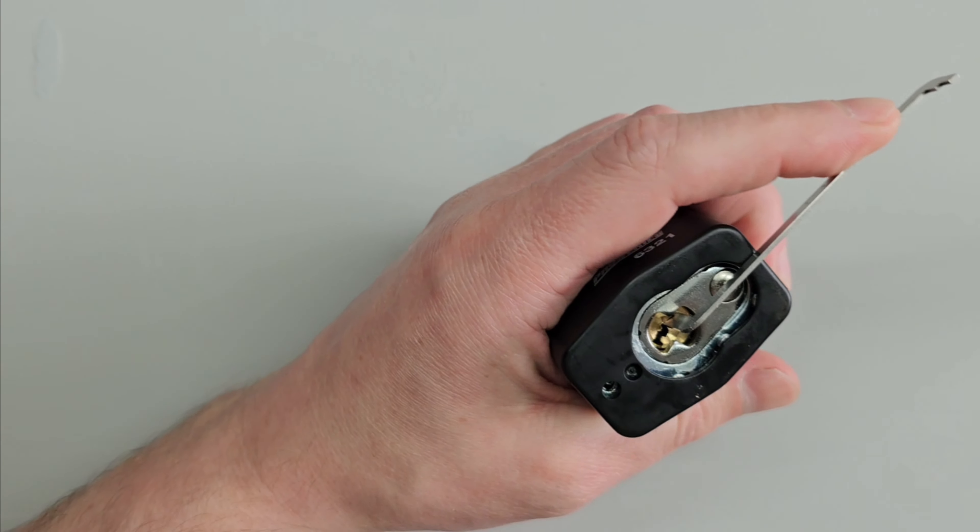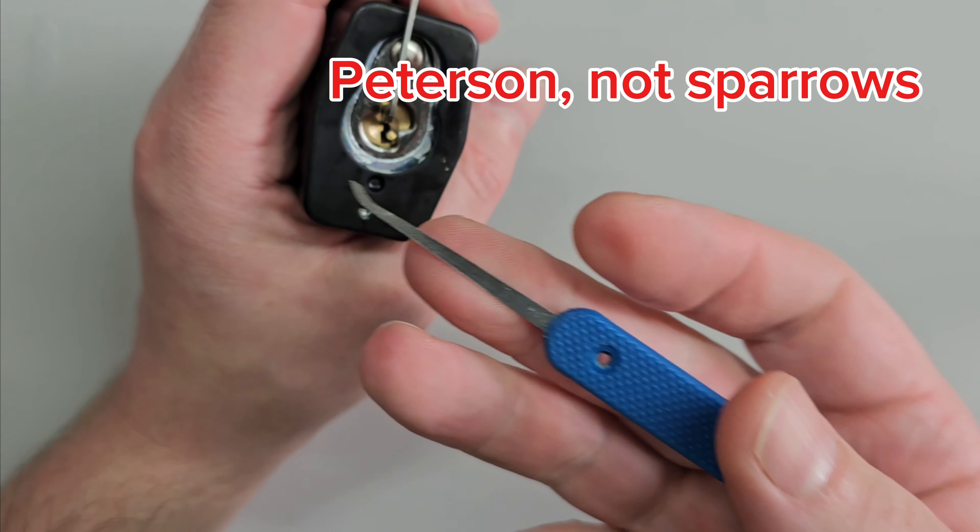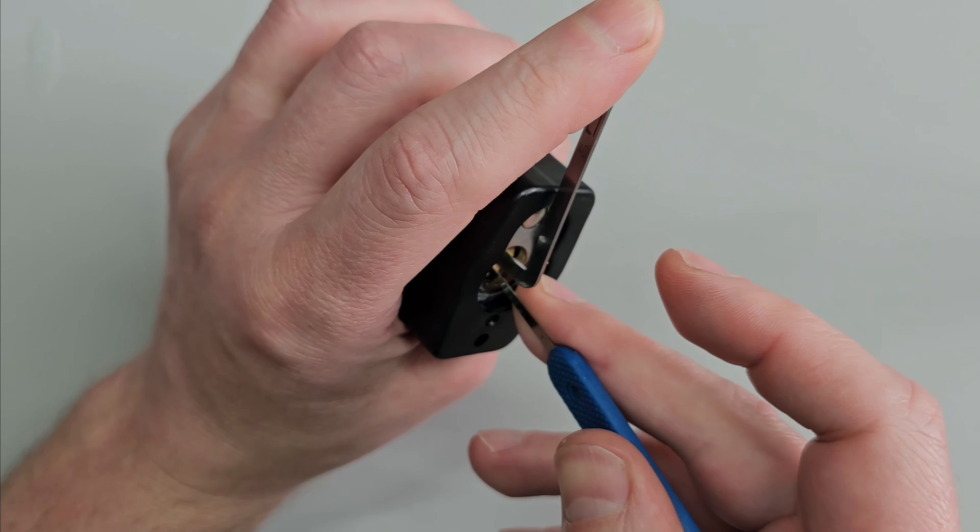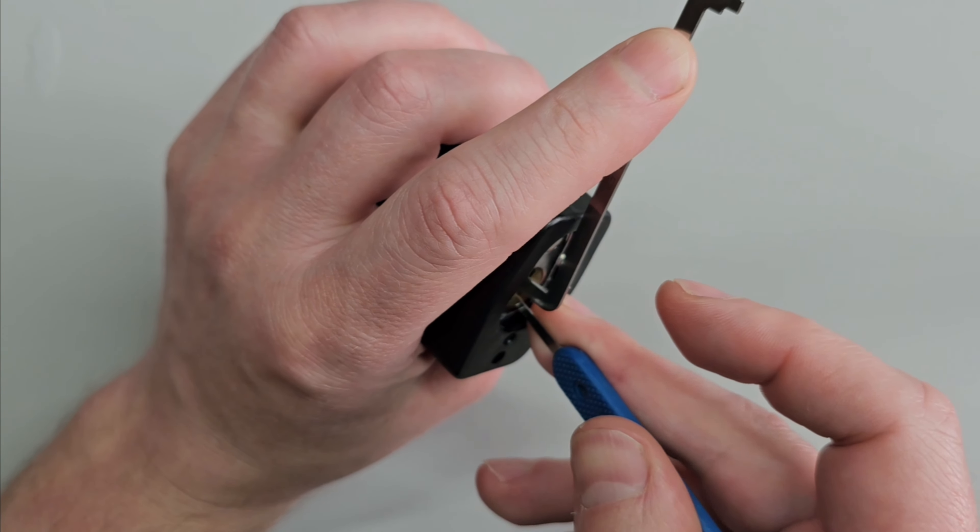So we'll go for top of the keyway tension and I've got a little sparrows hook and we'll get into it and see if we can open it.